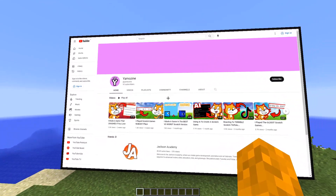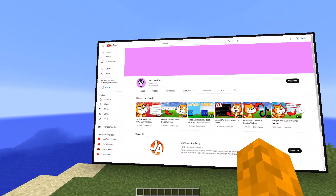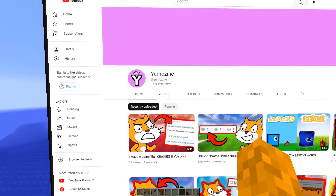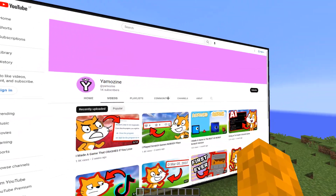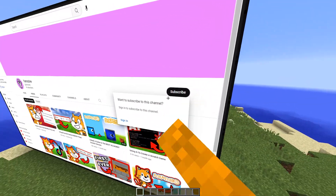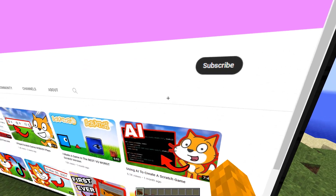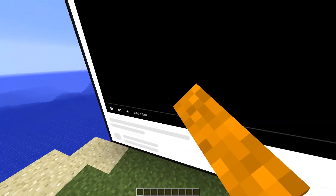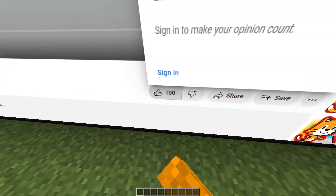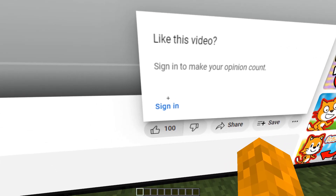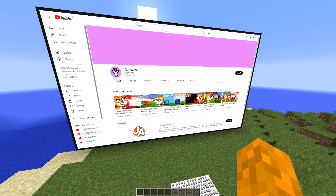Silly me, I accidentally put in my channel. What a shame — I'm clicking the subscribe button, I need to sign in. I'm clicking on one of the videos, I'm smashing like, and I still need to sign in.